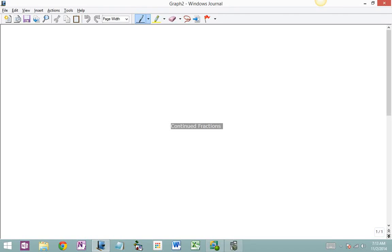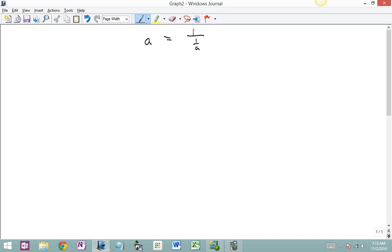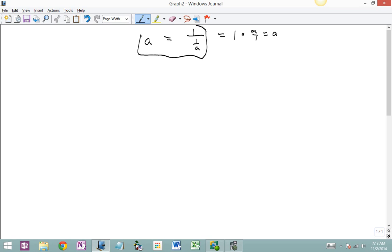Today I'd like to look at the topic of continued fractions. In order to do that I'm going to remind you of a basic principle. If I have a number a, I can rewrite that as 1 over 1 over a as a division. That's because we can think of division as inverting and multiplying, so this would be 1 times a over 1, which is a. And at first blush you might say why would you want to do this — well as we go along you'll see why.